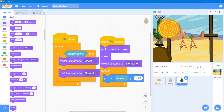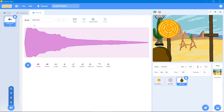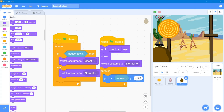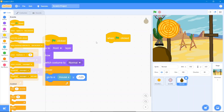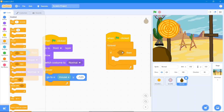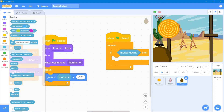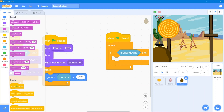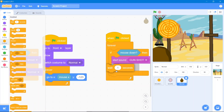Now for the gunshot sound: go to the Sound area and upload the gunshot sound. Then go to the code area, Events block 'when the flag is clicked'. Go to Control block, use 'forever', then 'if-then'. Go to Sensing block and use 'mouse down'. Whenever the mouse is down, go to Sound block and use the gunshot sound. Then add a wait of 0.3 seconds from the Control block.